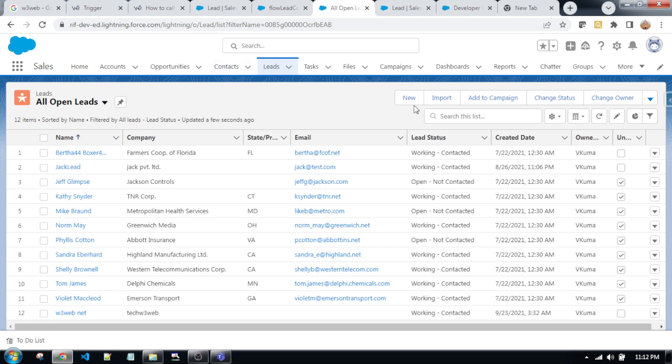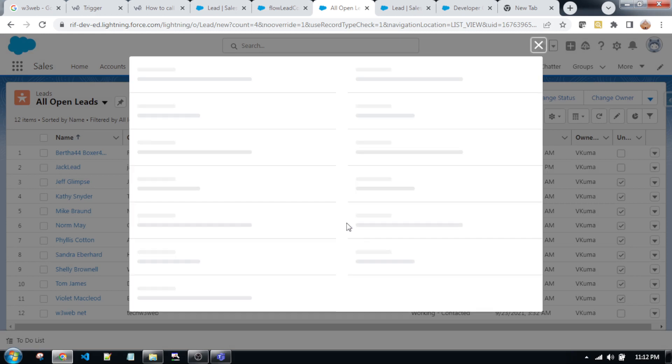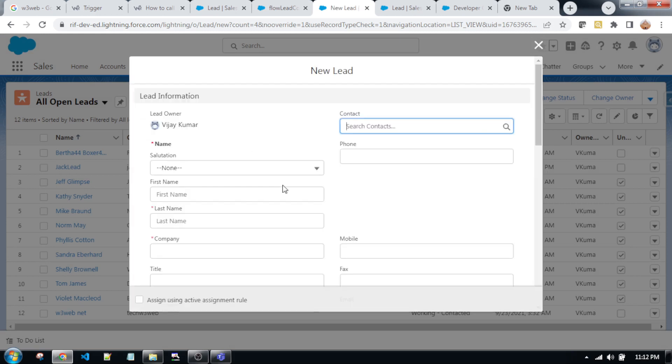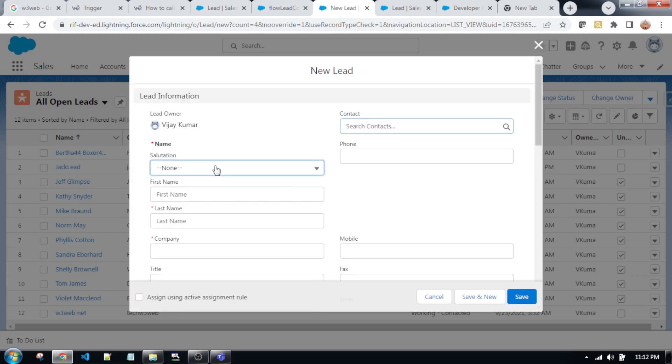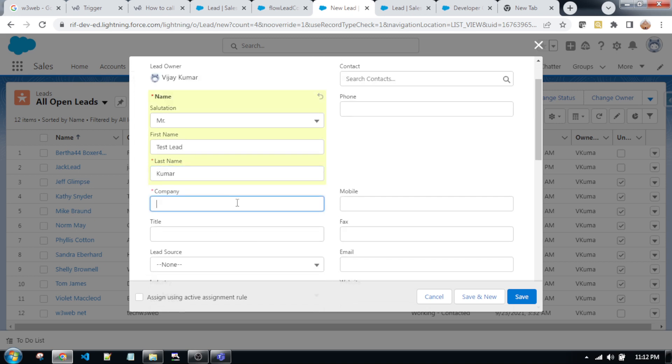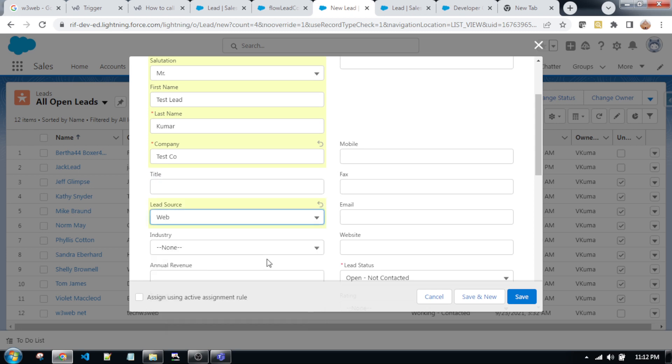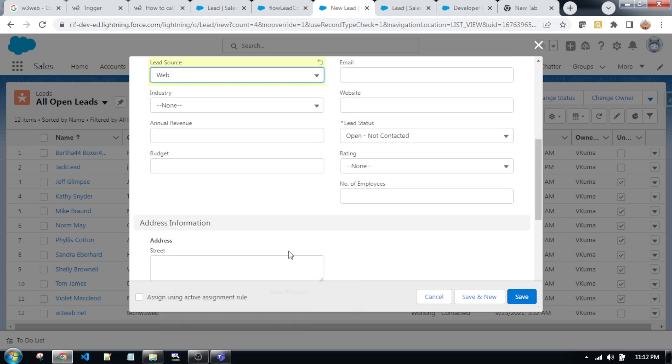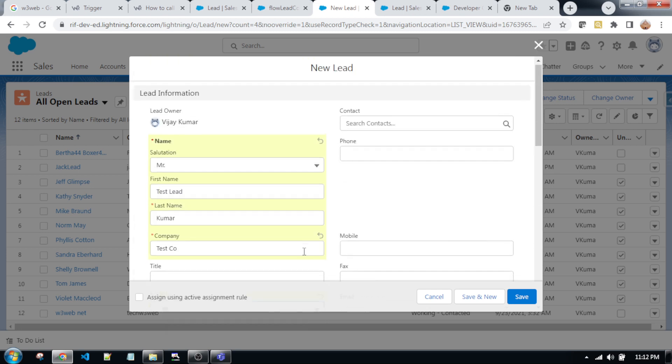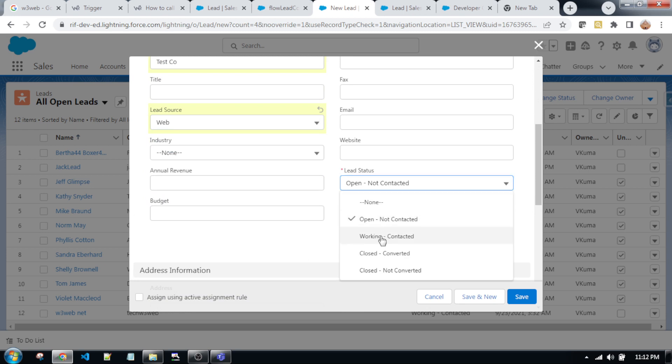Suppose that I am creating a lead, so clicking on new button, fill all of the mandatory fields. Test lead, test code. Status is a mandatory field.